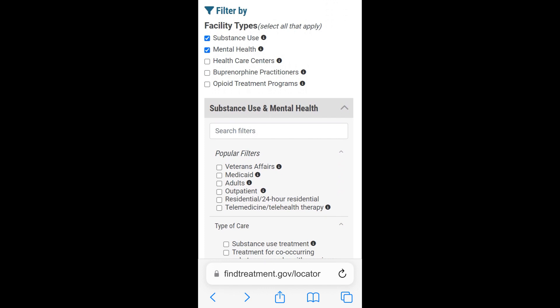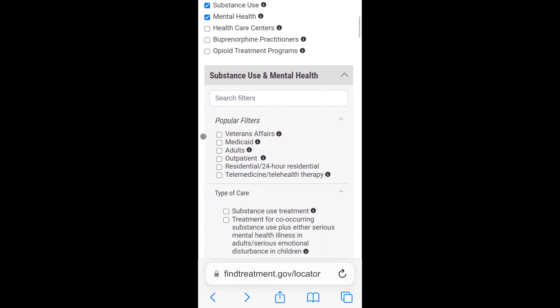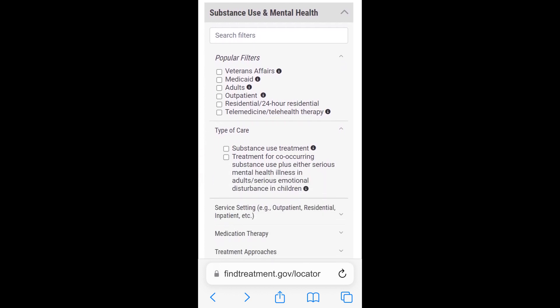You could filter by facility types, such as Substance Use, Mental Health, Health Care Centers, Buprenorphine Practitioners, or Opioid Treatment Programs. Once you make your facility type selection, the Services menu will appear. Note that the Services menu is available for Substance Use and Mental Health options only. To refine your search, you can use the popular filters and/or search for specific services that a facility offers.